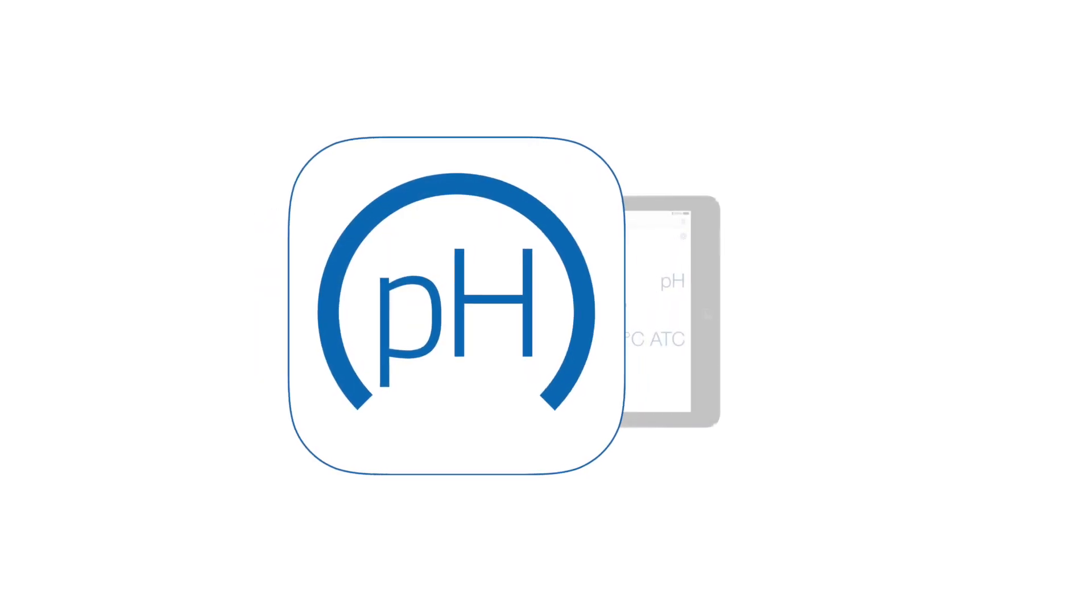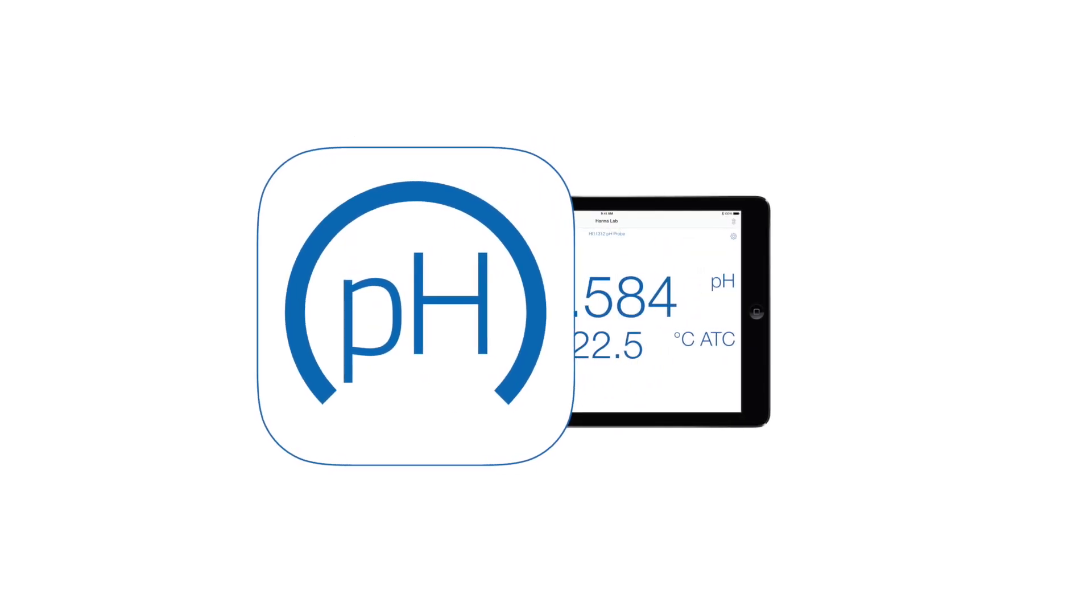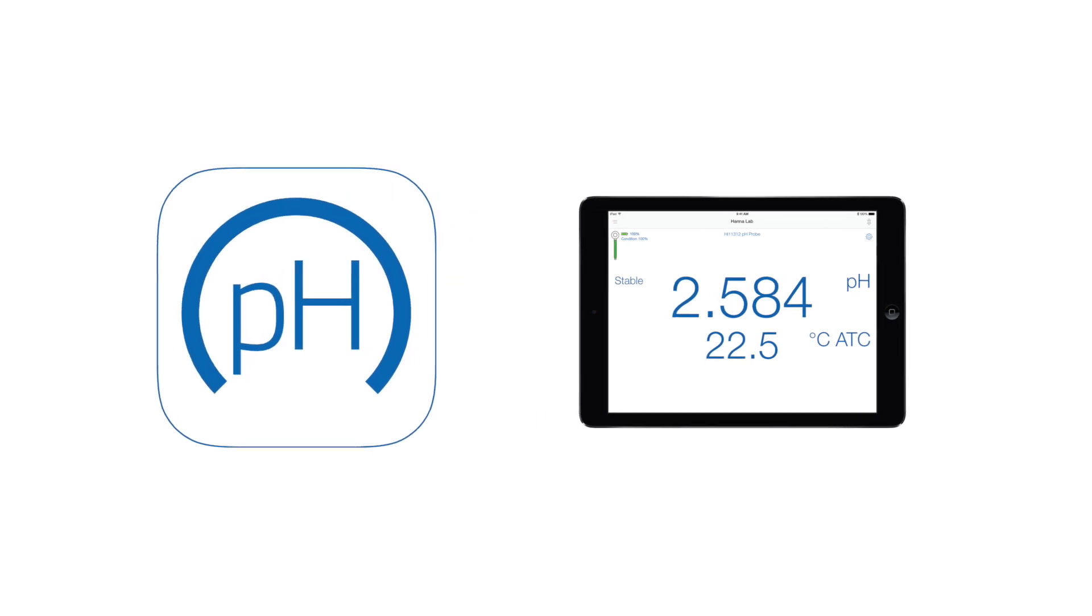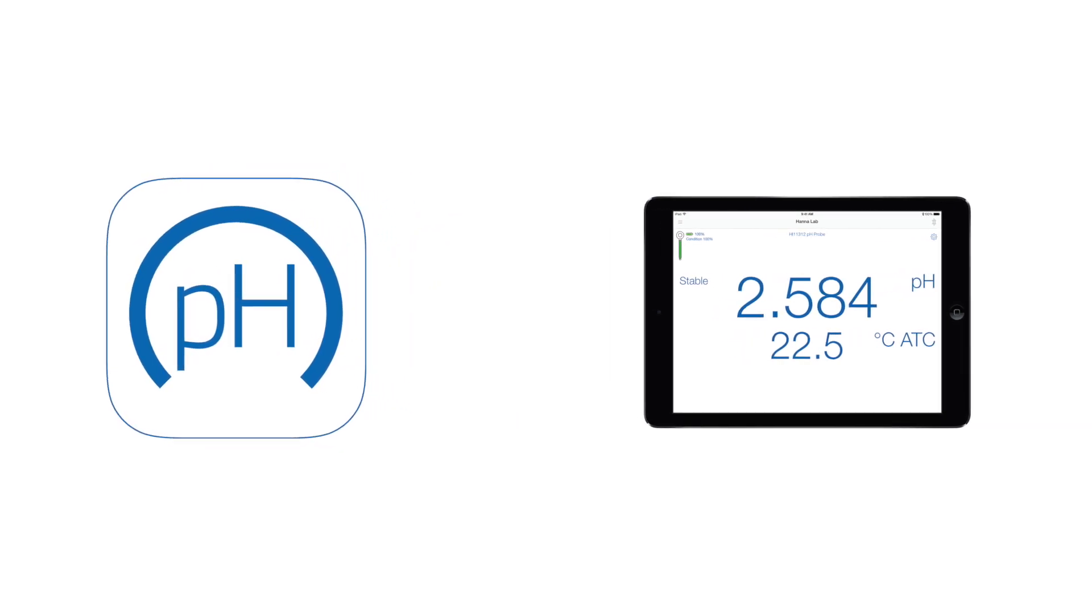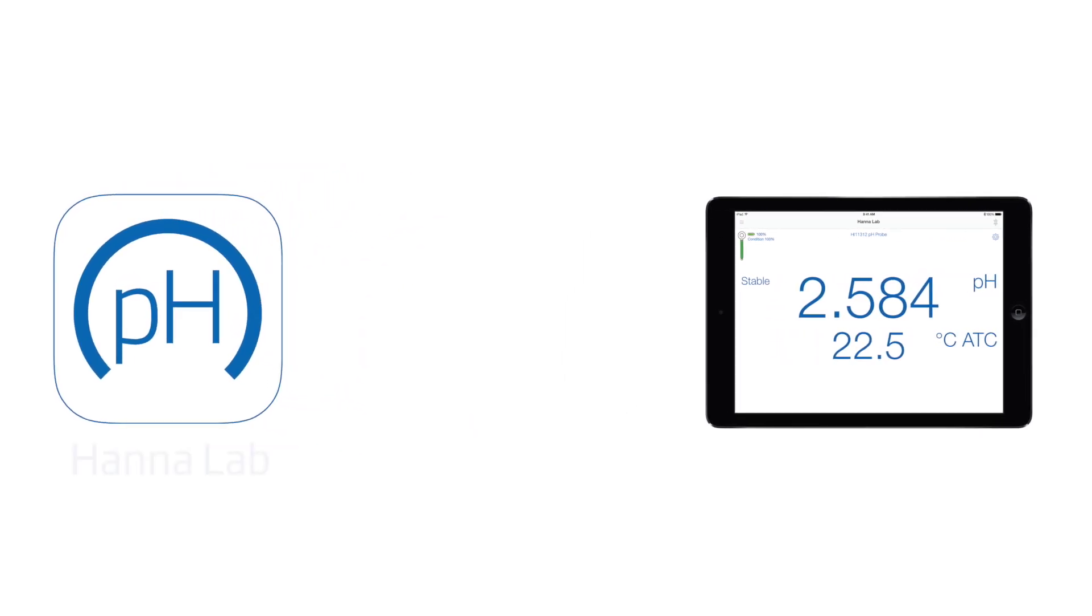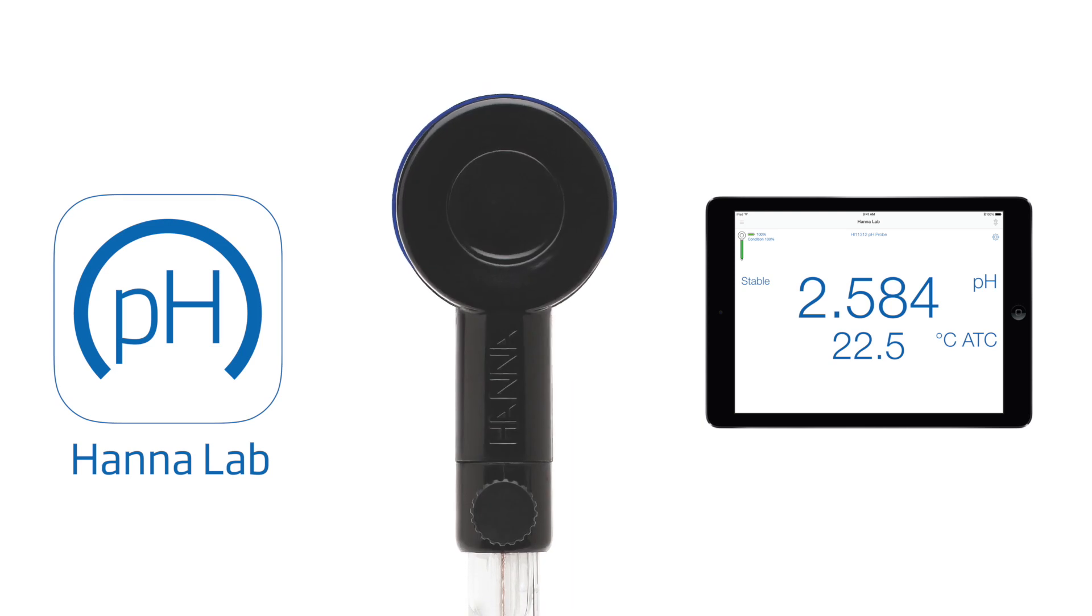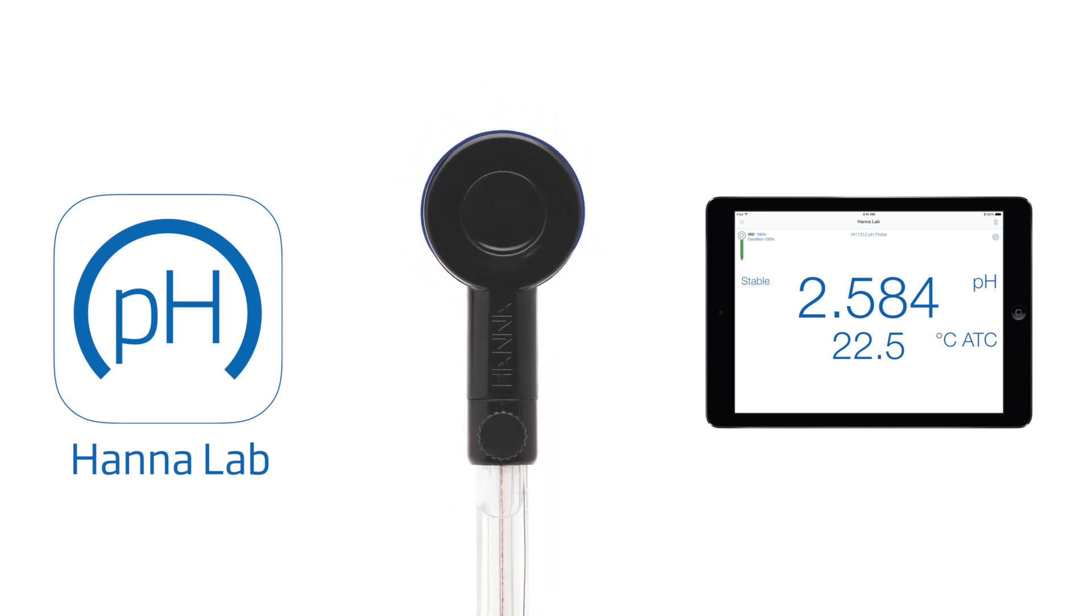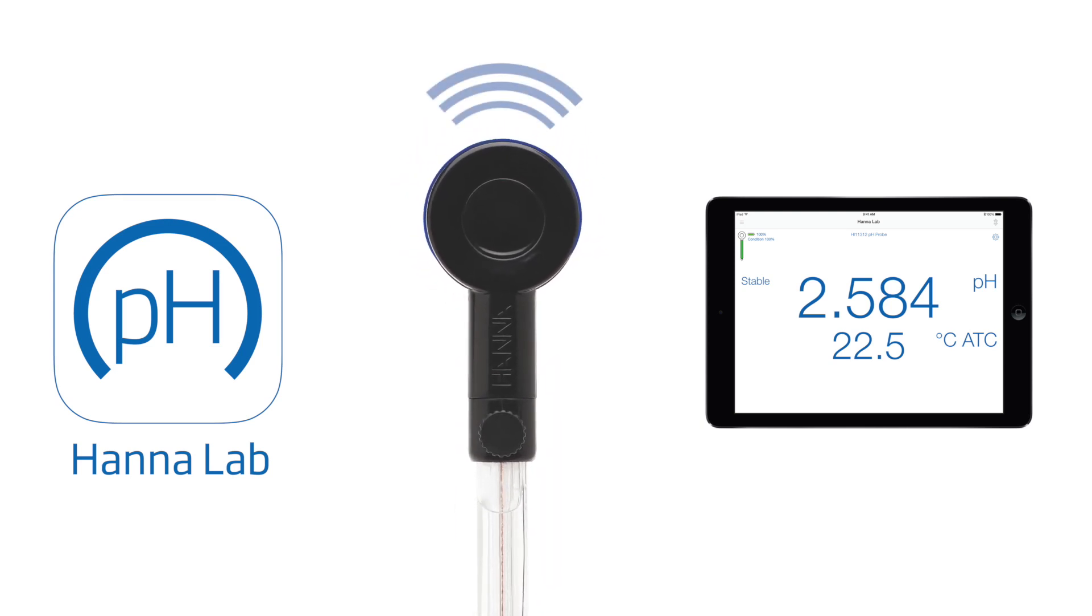The HANA Lab App is a unique application that turns an iPad with Bluetooth smart technology into a fully functional pH meter. When used with the HANA HALO brand of pH electrode products, the Lab App is an ideal and versatile tool for educational or laboratory applications.